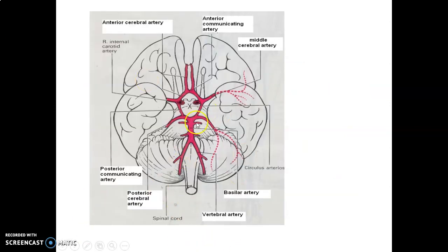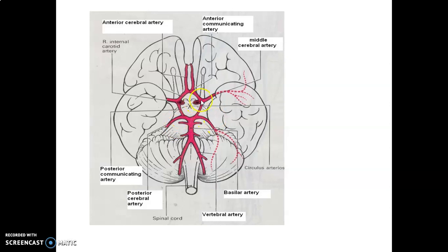As you can see here, this is the arterial circle of Willis. You have two vertebral arteries, right and left, coming from right and left subclavian. These two usually unite and form the basilar artery. From the basilar artery, it usually terminates by forming the posterior cerebral artery. Then you have the internal carotid, which will give a posterior communicating artery to join the posterior cerebral, and then it usually gives an anterior cerebral artery anteriorly and continues as middle cerebral arteries.